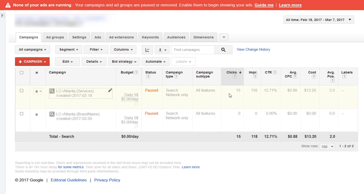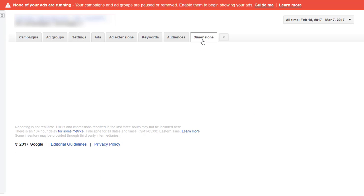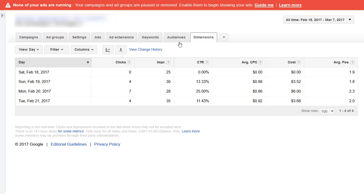If I click on the dimensions tab, I can see that the campaign started on February 18th and ran up to February 21st.